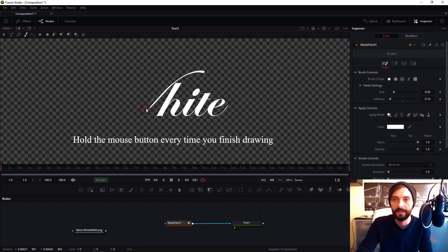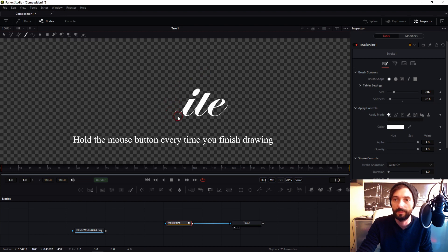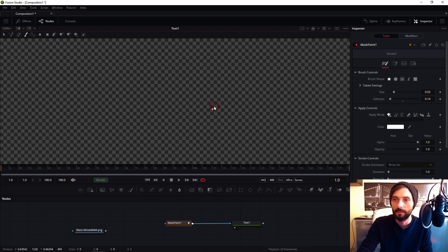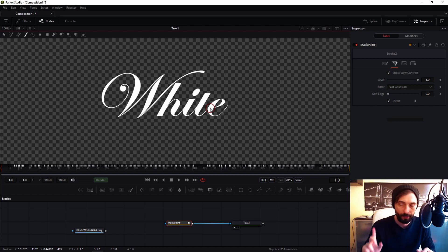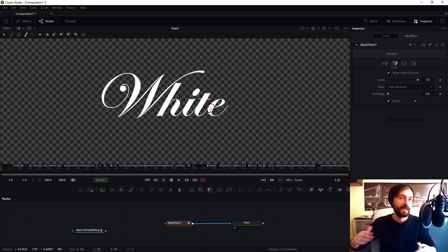If you have a tablet, do this on your tablet. I have a tablet but now I draw with my mouse. Now Fusion adds more new points in my timeline.